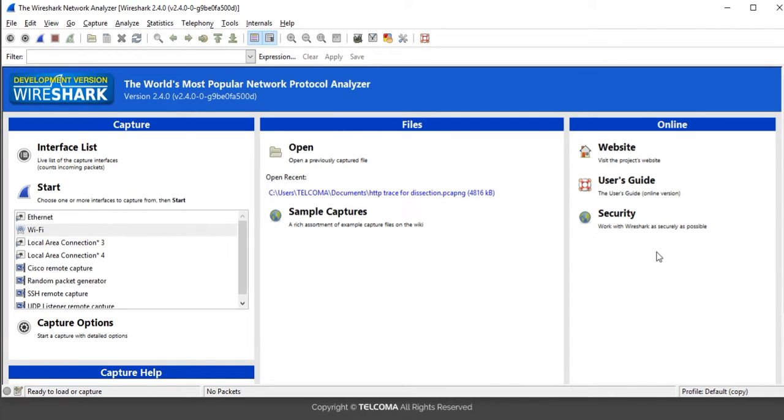Hello, welcome to the class. Today we will learn how to filter out the ICMP packets in Wireshark.